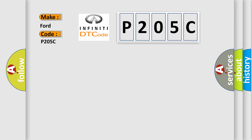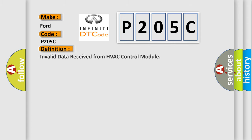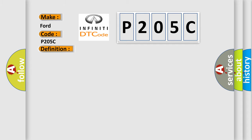The basic definition is: Invalid data received from HVAC control module. And now this is a short description of this DTC code.